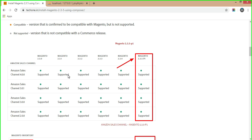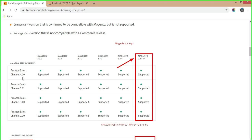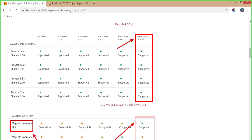The new features available from Magento 2.3.0 include Amazon sales channel. Its updates go through versions 2.0.0, 3.0, 3.0.1, and finally 4.0.0. As marked in the red color box, Magento 2.3.5 p1 supports Amazon sales channel version 4.0.0.